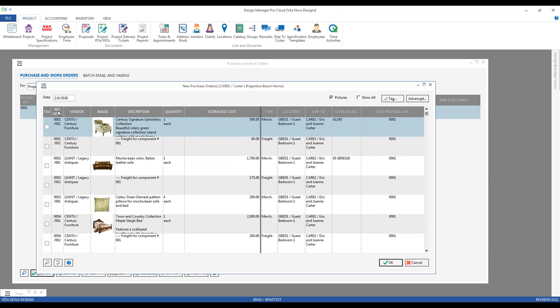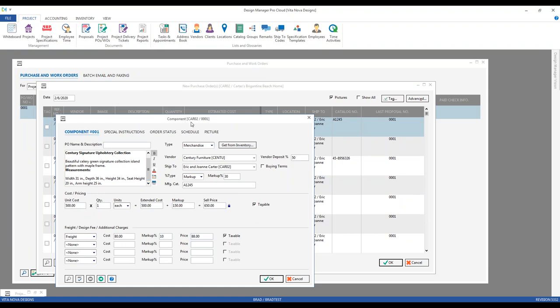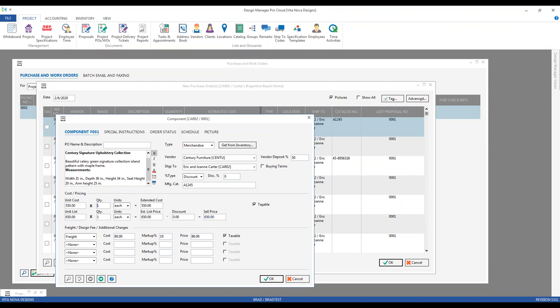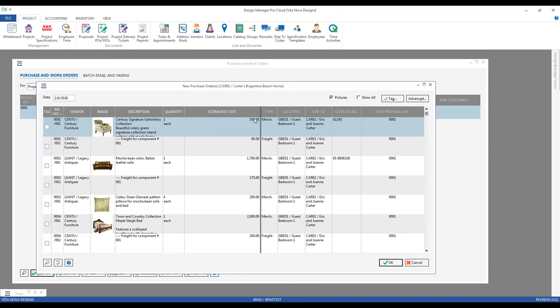If you notice an error in the description or an incorrect cost, you don't have to go back to specifications — you can edit on the fly right from here. Simply double-click a component and that brings you right to the component window. For example, if the cost was $550 versus $500, you can change it. By using lock pricing, you can change the cost without any corresponding effect to the client's price. Click OK and the cost updates here and also in specifications, since Design Manager is fully integrated.